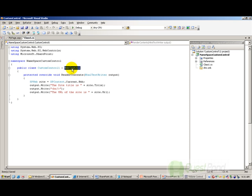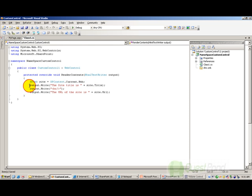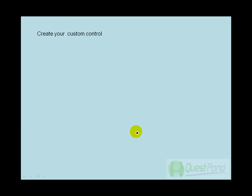So to recap: I inherited from WebControl, I overrode the RenderContents method, I got hold of the site object, and then I appended to the output the site title and the site URL. That is the first step completed.